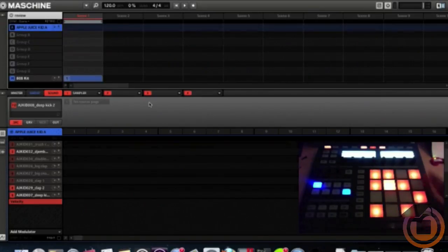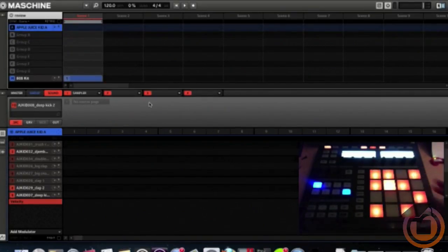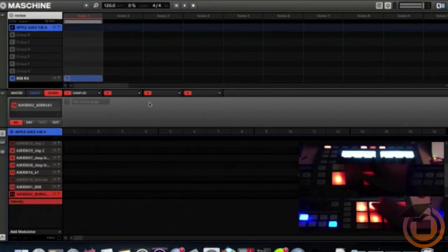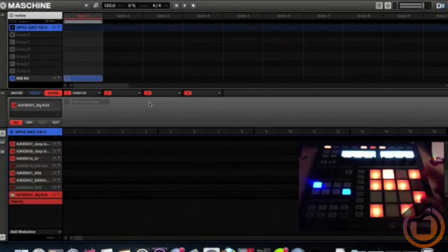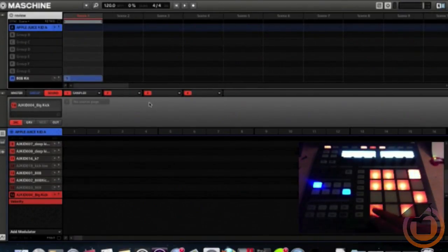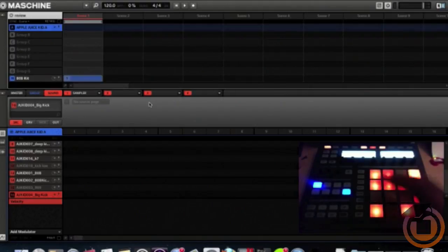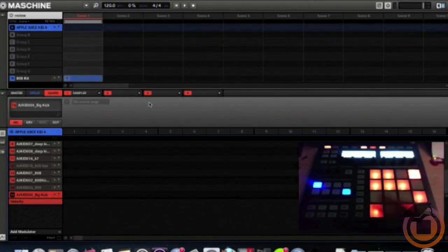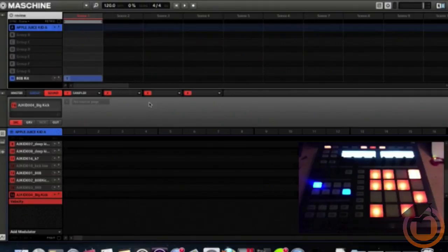Next, I already have a drum kit loaded up with some sounds from the Apple Juice Kit from iStandard. The ones that are lit up are the ones that trigger the pads. I already got something loaded, but we got one more thing to do.